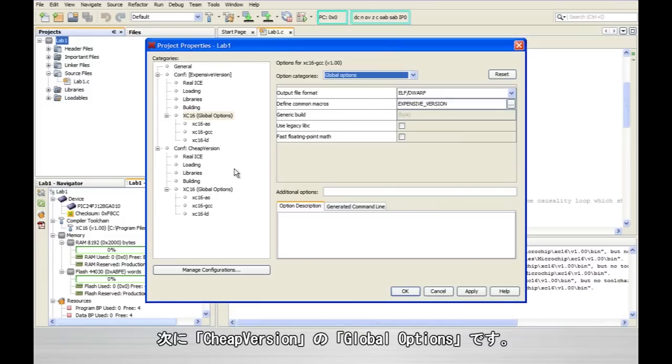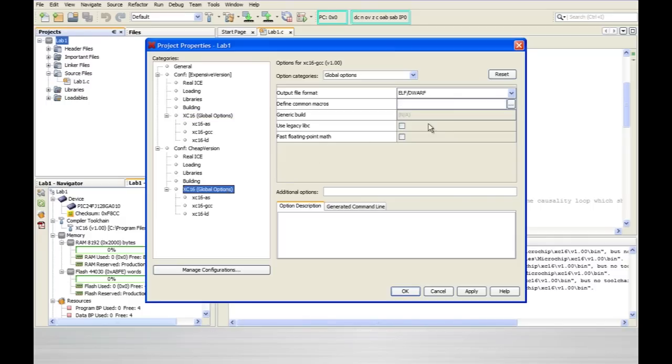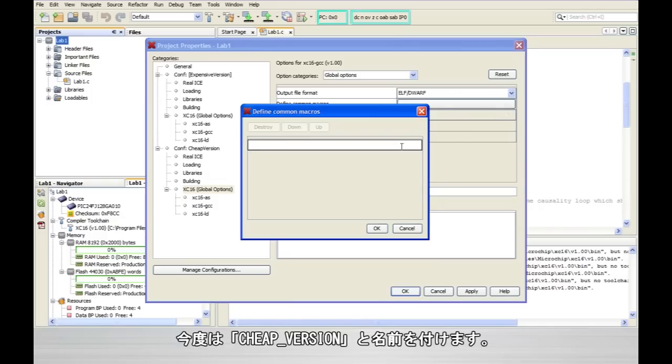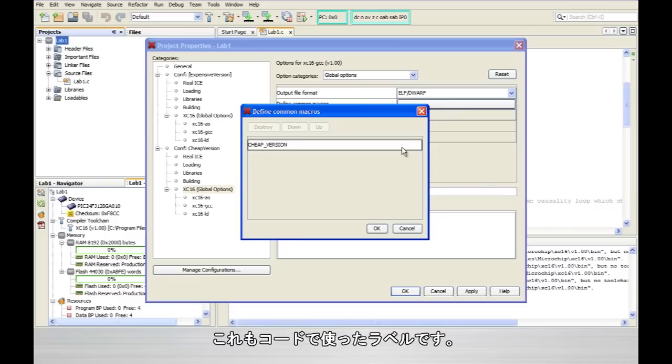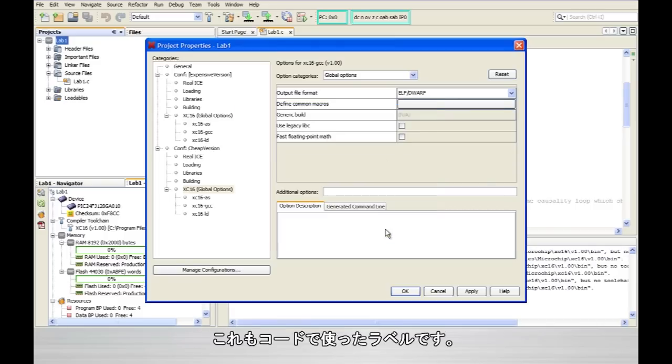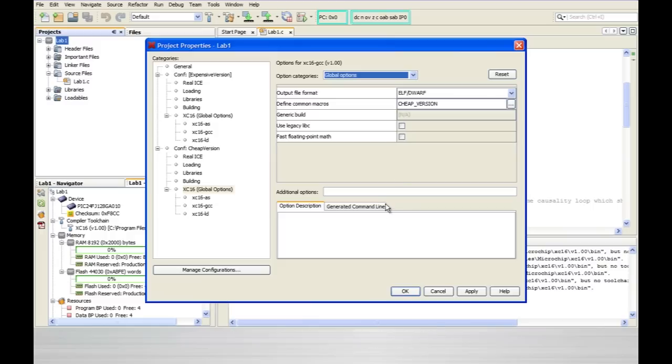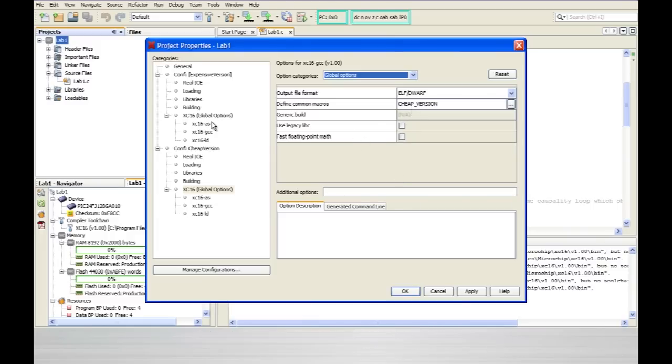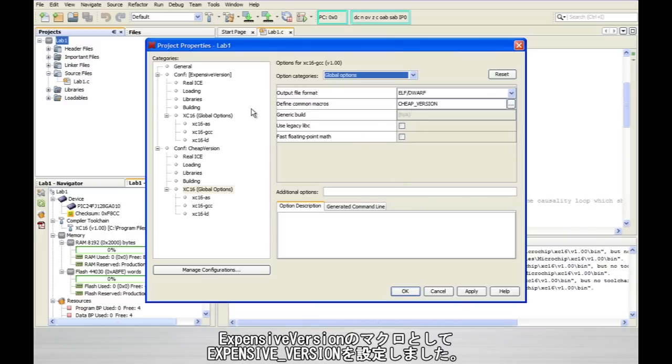But I'm also going to come down here to the global options for the cheap version and I'm going to do the same thing. This time of course I'm going to call it cheap version. Again matching what I've already written in my code. So I now have cheap version as a macro for that configuration and I have expensive version for the expensive version configuration.